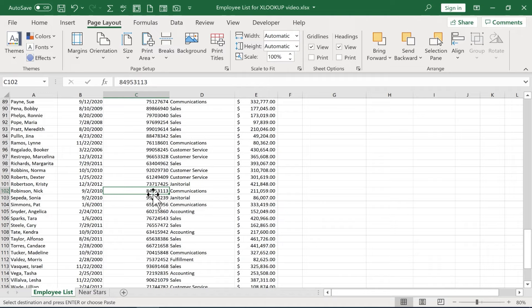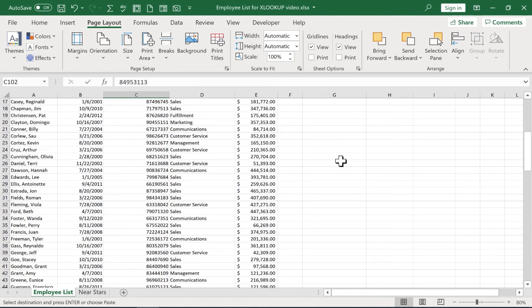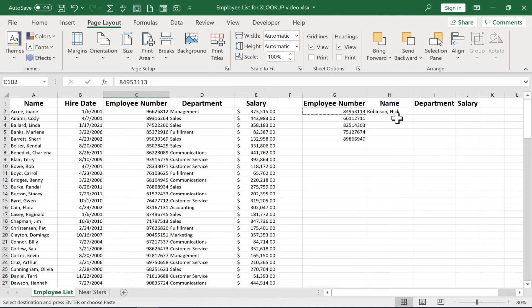And it corresponds to Nick Robinson, who's in the communications department. Okay, so let's go back up to the top. Nick Robinson. So it did work. It did find the right employee.